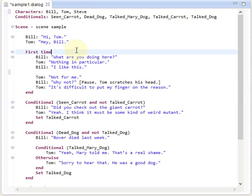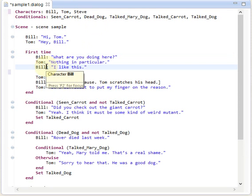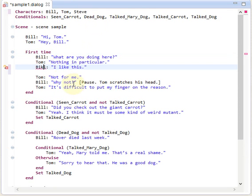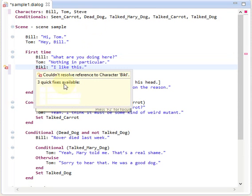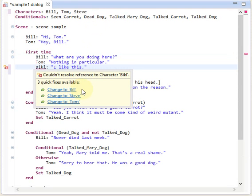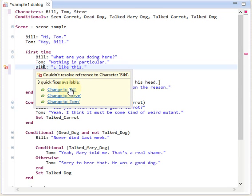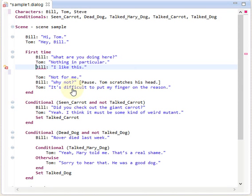Another nice feature are quick fixes. So in case I type something wrong, then the quick fix feature provides us with the ability to fix that using one of these hyperlinks. So it provides us in this case with all available characters and we can just select one in order to fix that. Make it syntactically correct.